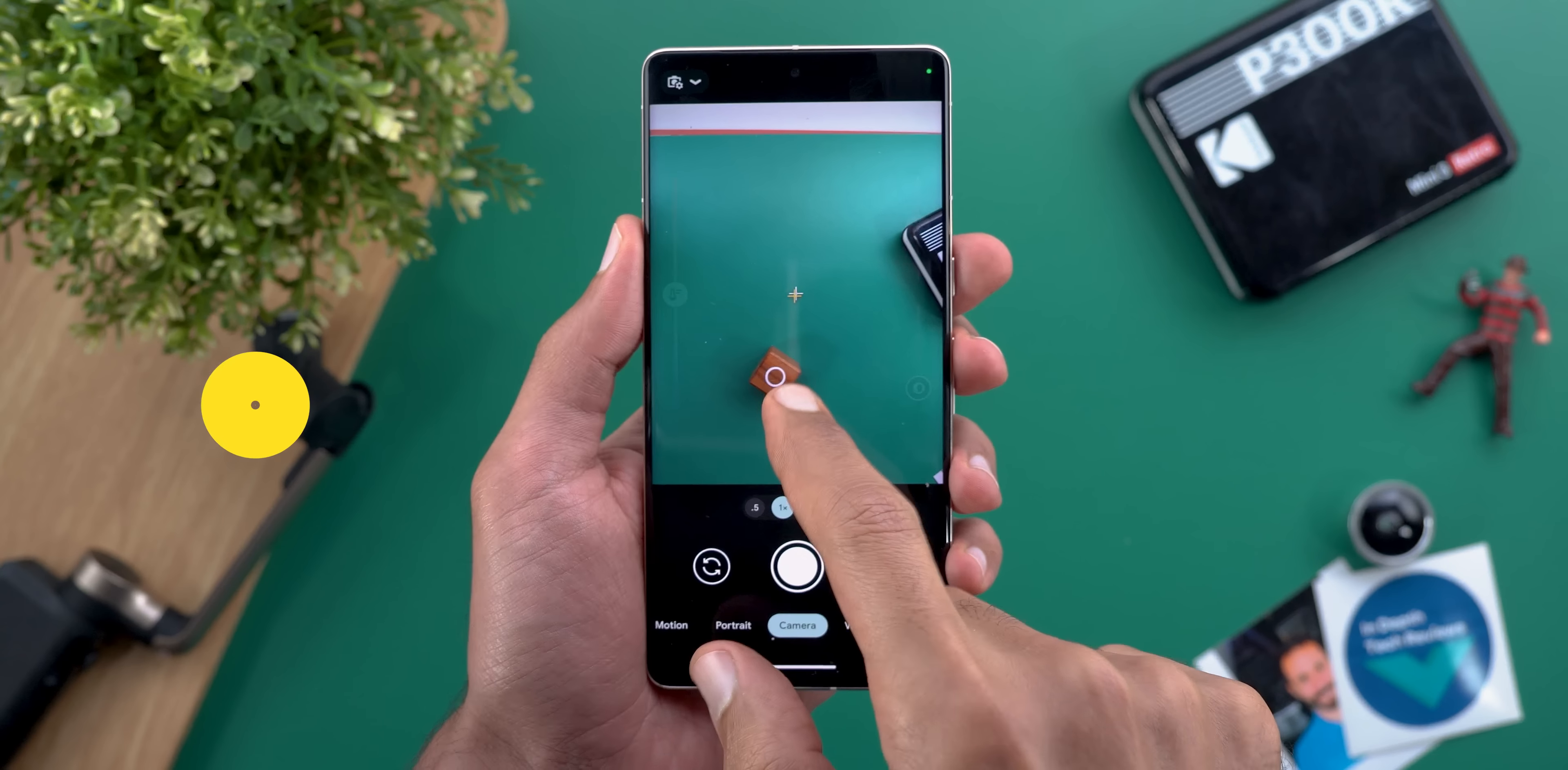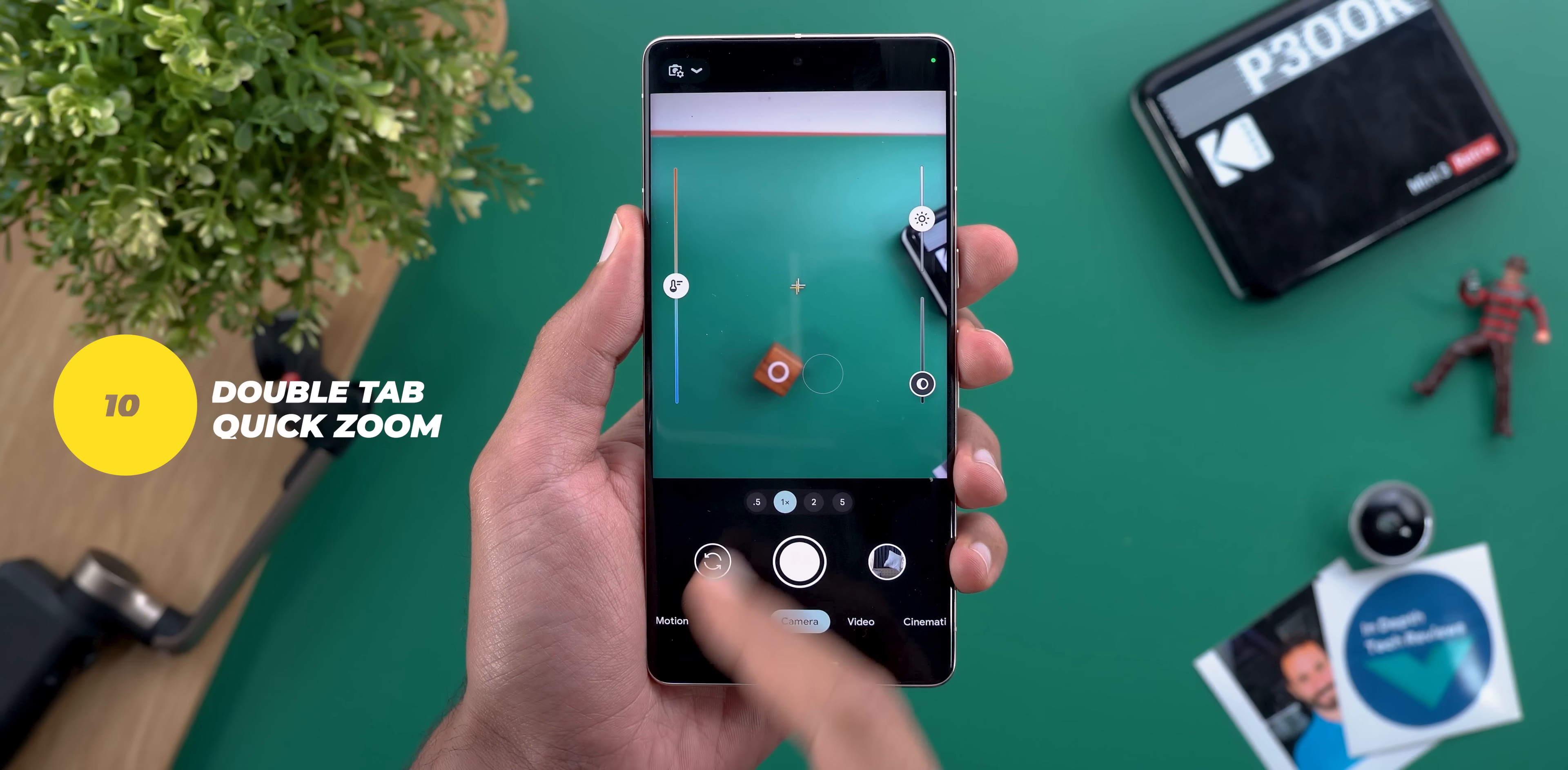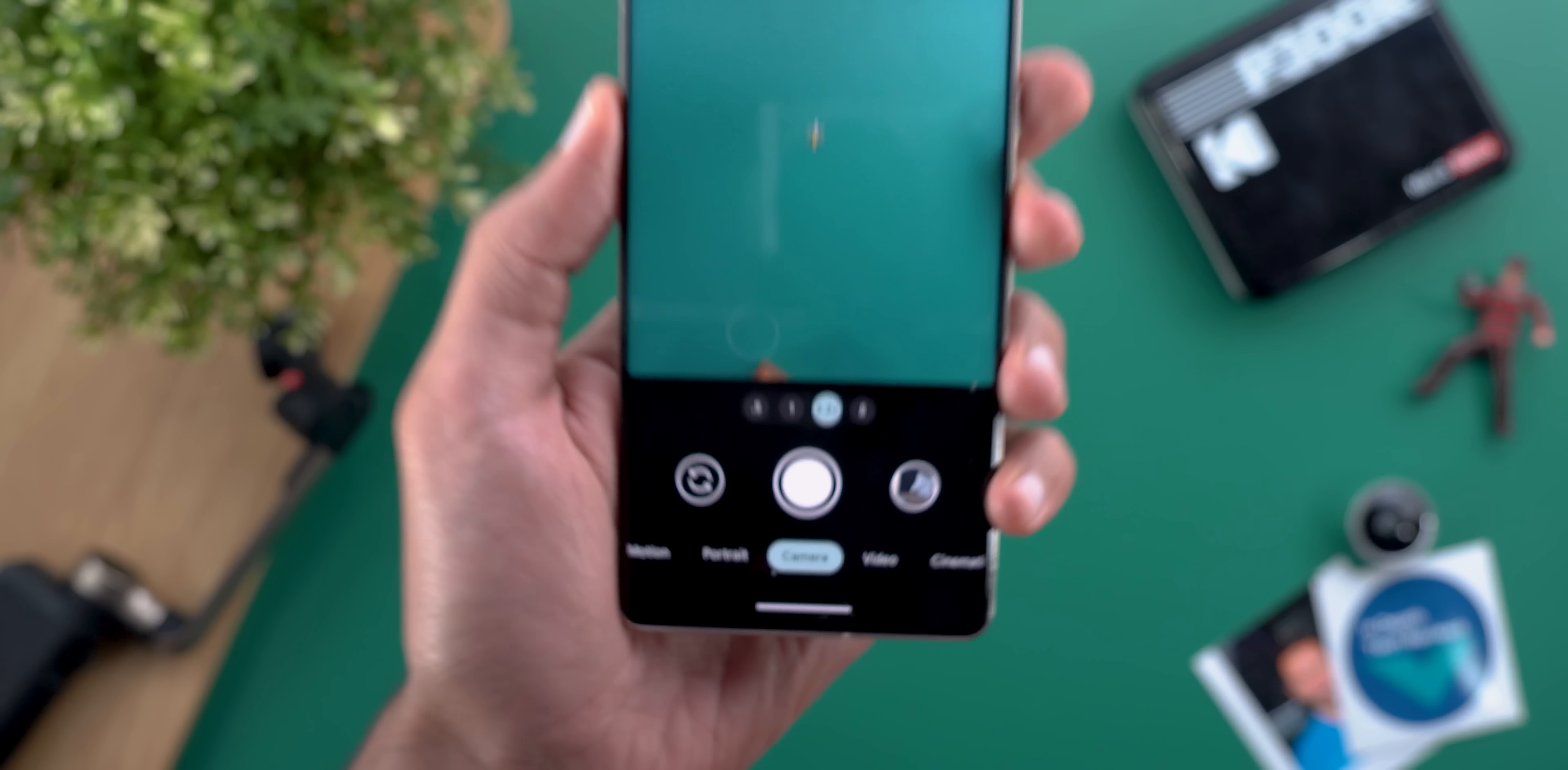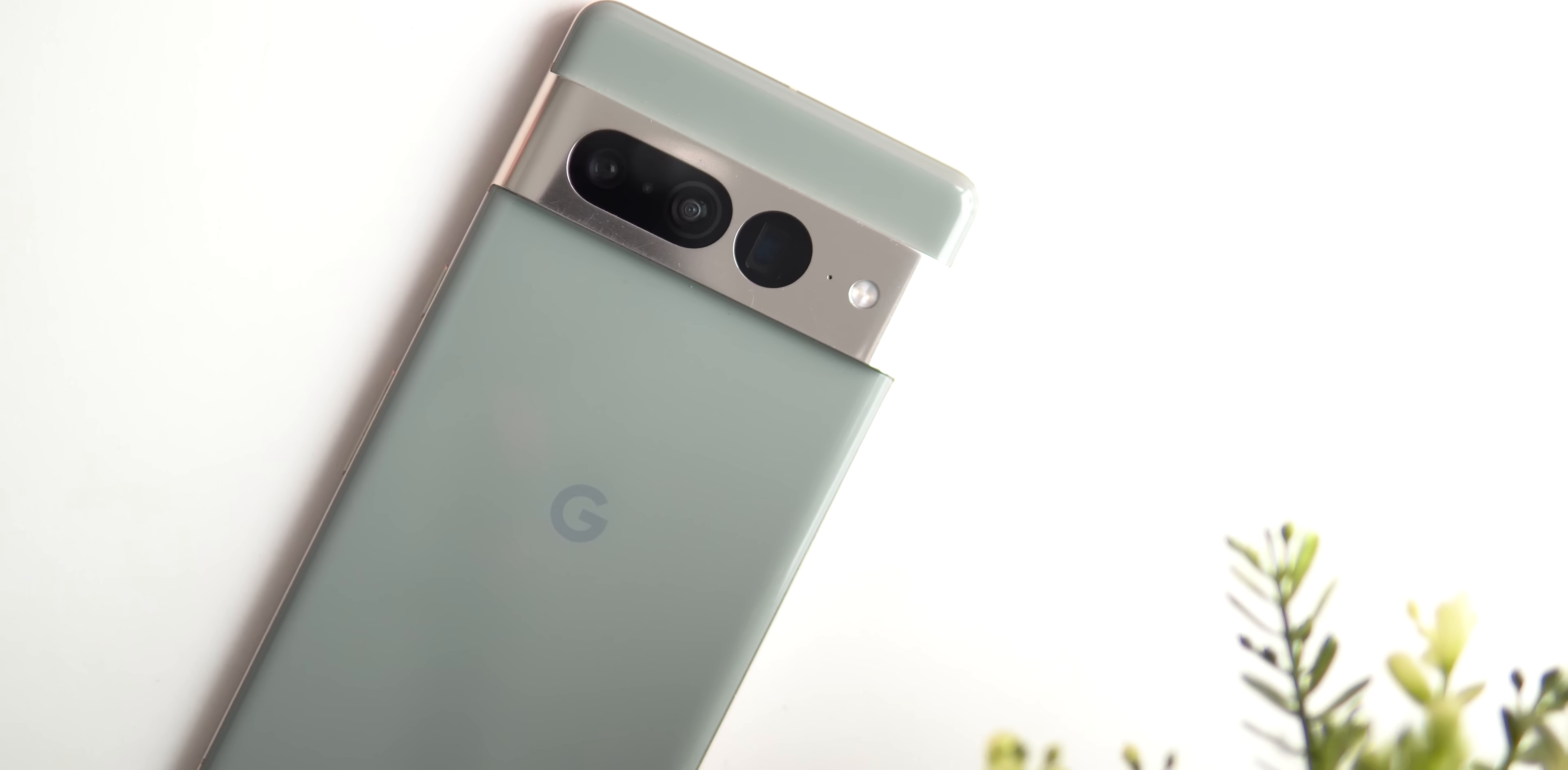Number ten and the last one in this category is the ability to double tap on the viewfinder to quickly zoom in or out and I found this feature to adjust the zoom level based on what it sees in the frame instead of being fixed to 2x all the time. And now it's time for the new users category in case you are new to pixel or you didn't have the time to play around with it.